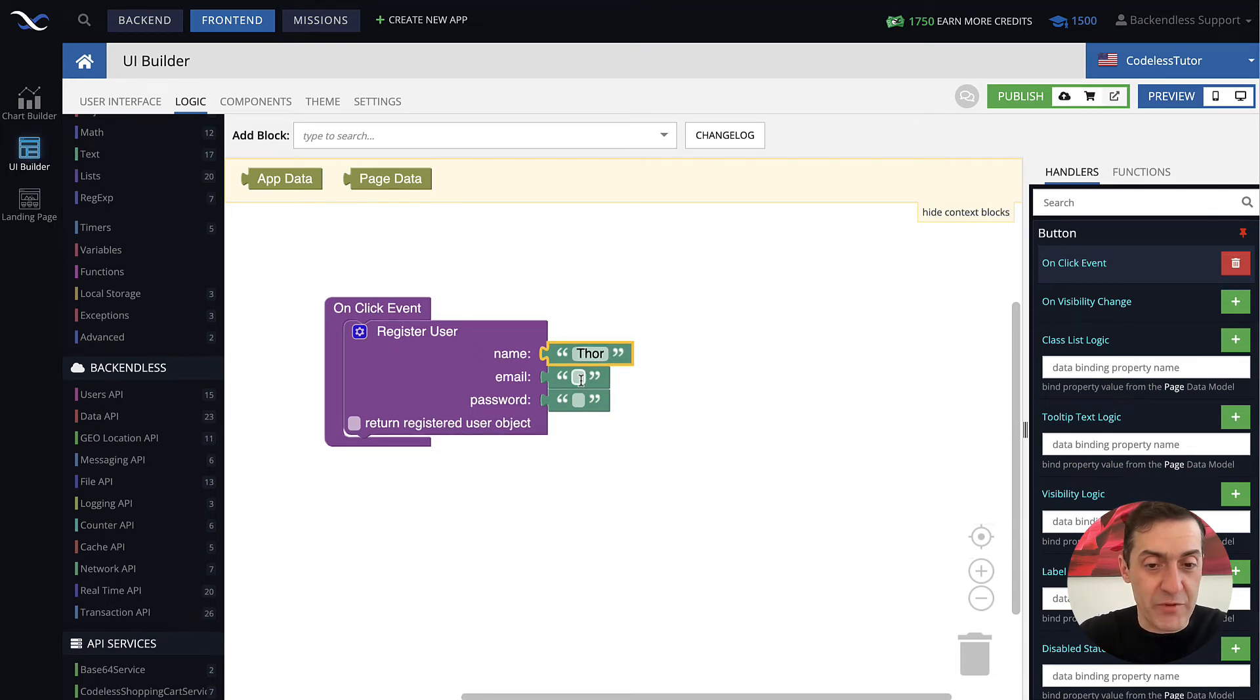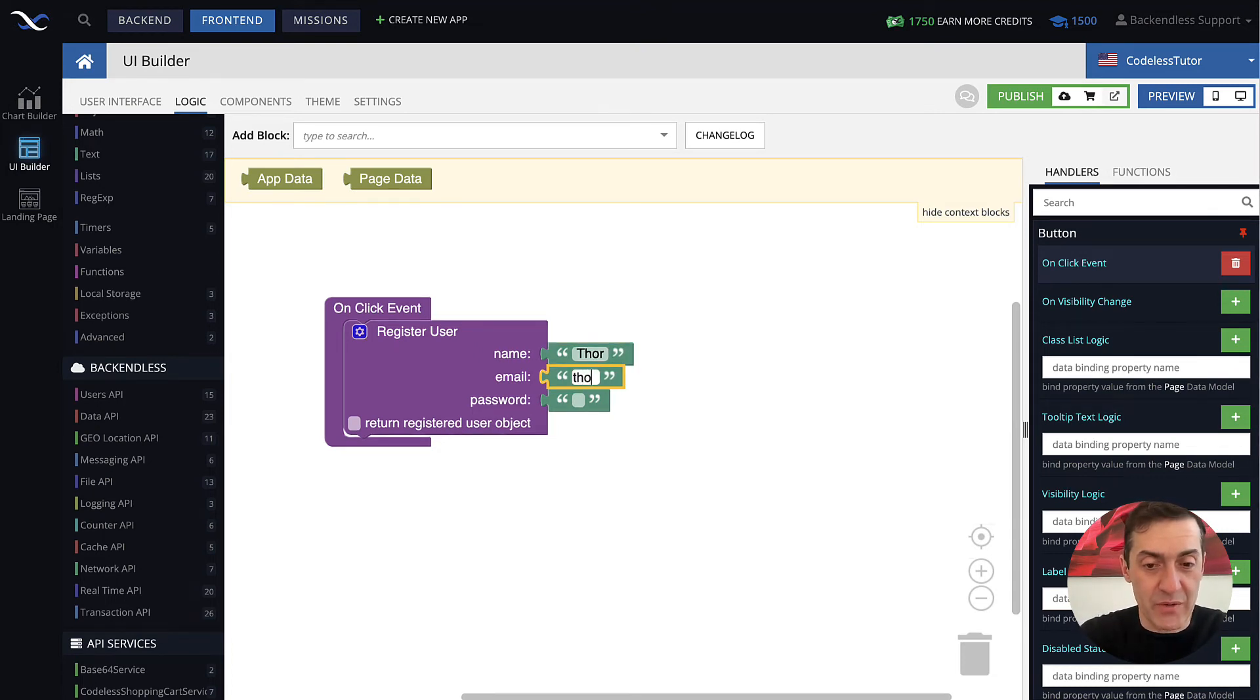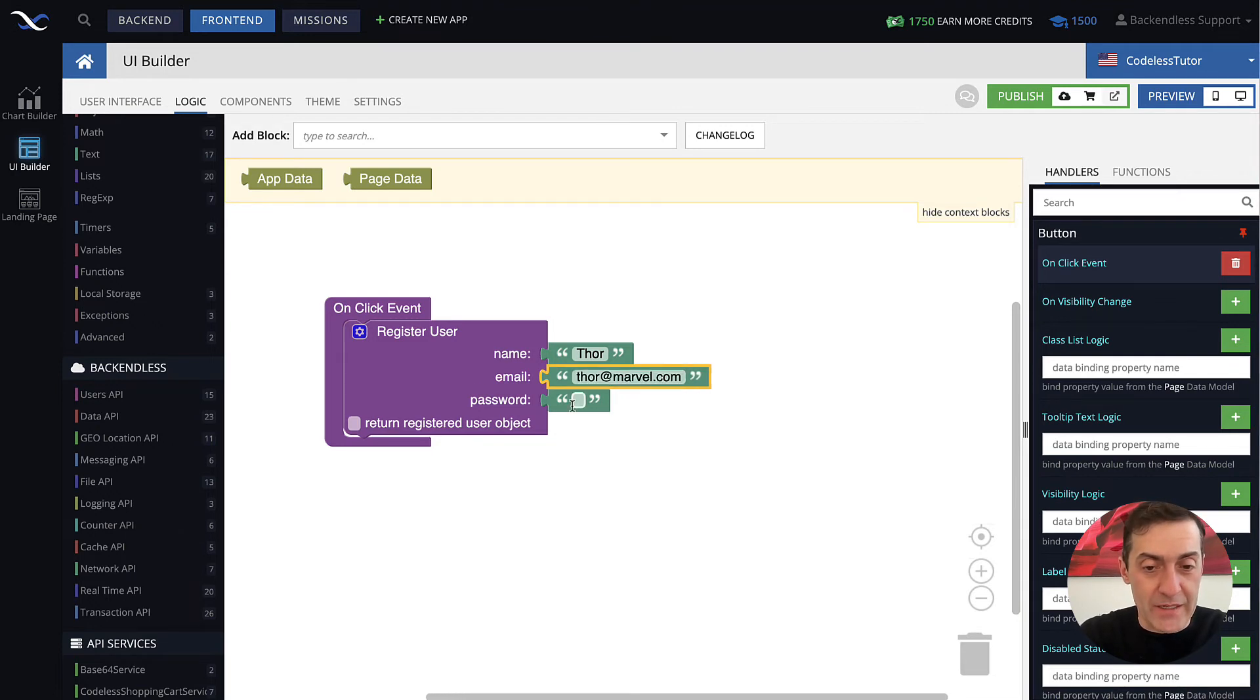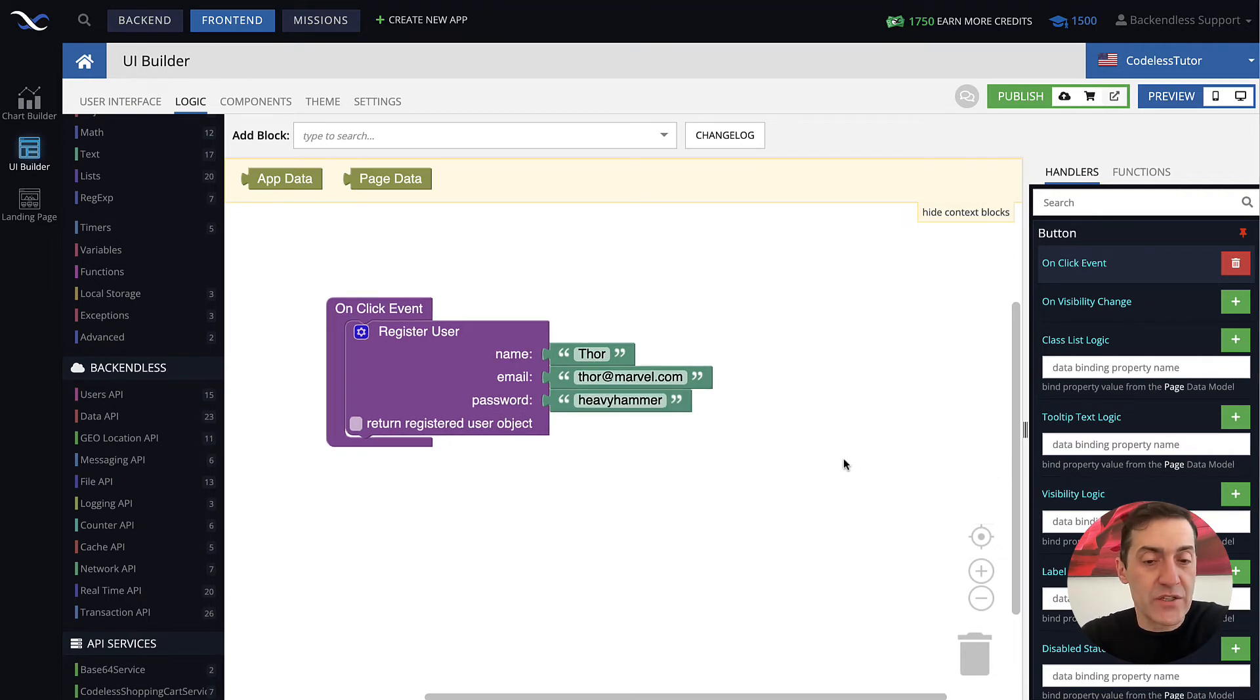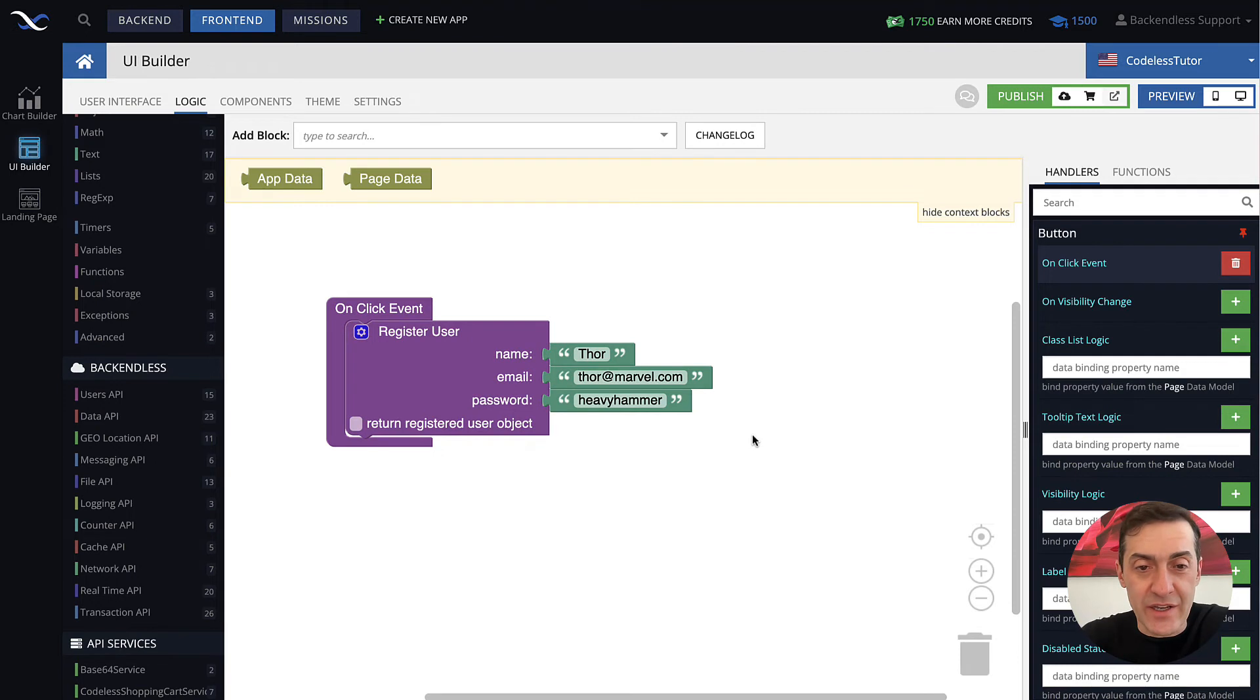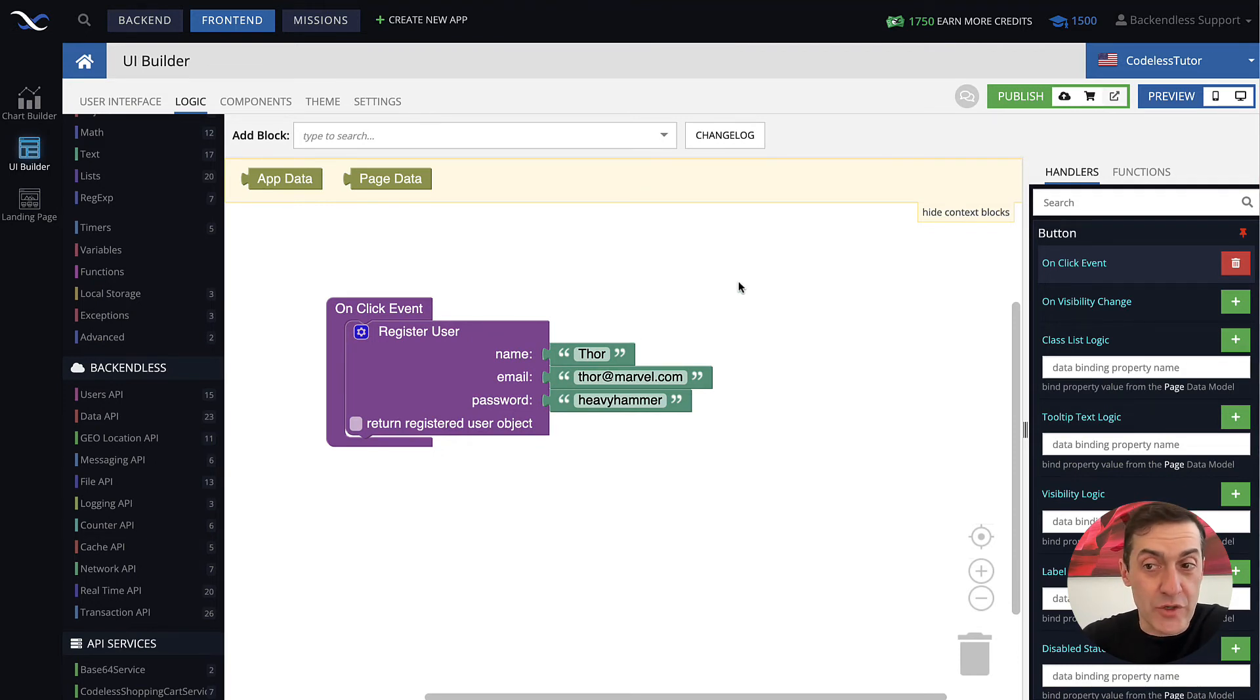Now we can register an actual user. The user that we will register, since we're dealing with superheroes, is going to be Thor. The email will be thor@marvel.com and the password, let's make it heavy hammer. That's it, the page is ready. The API is there and we can actually run the page and see that API in action.